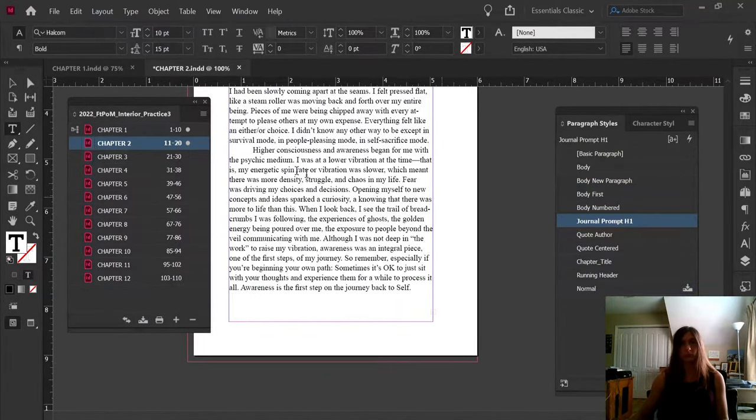Something else we want to prevent is widowed lines at the top of a page — these are called widows. To fix these we are going to use Keep Options. Let's open up the body style again, navigate to the Keep Options tab, and tell InDesign that we always want at least two lines at the start and at least two lines at the end of every paragraph. When we do this, InDesign forces two lines to exist at the top of the page and we no longer have that widow.